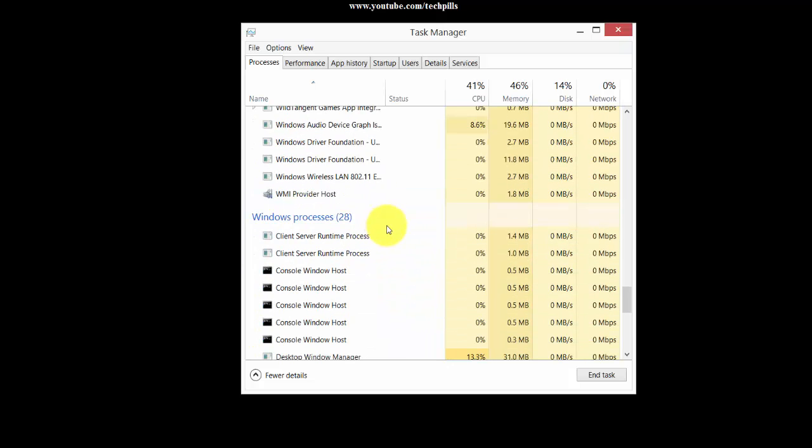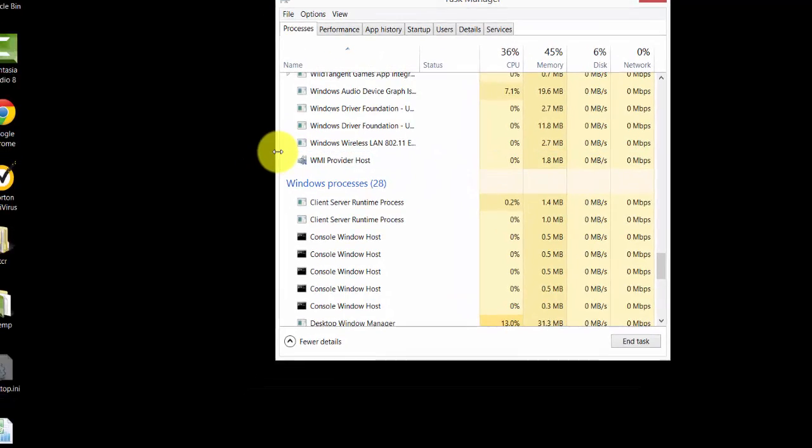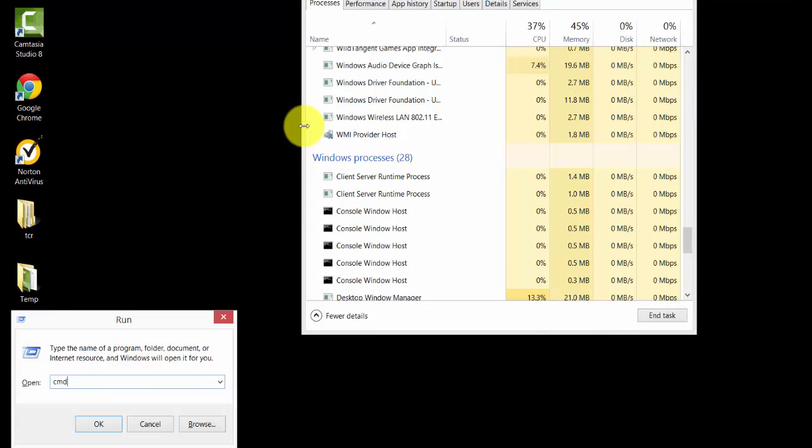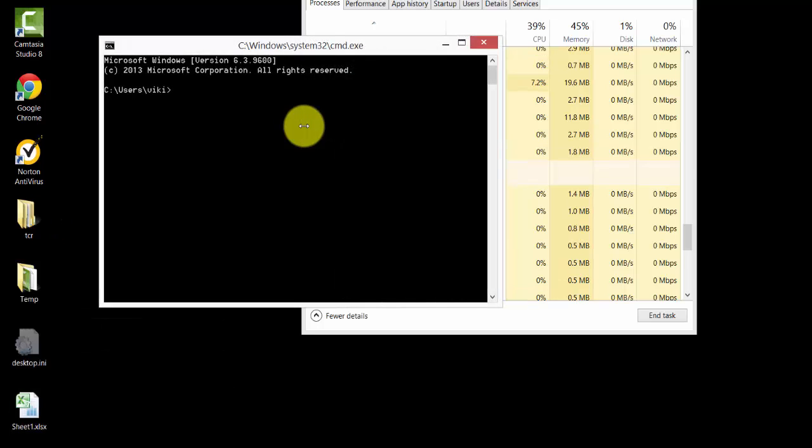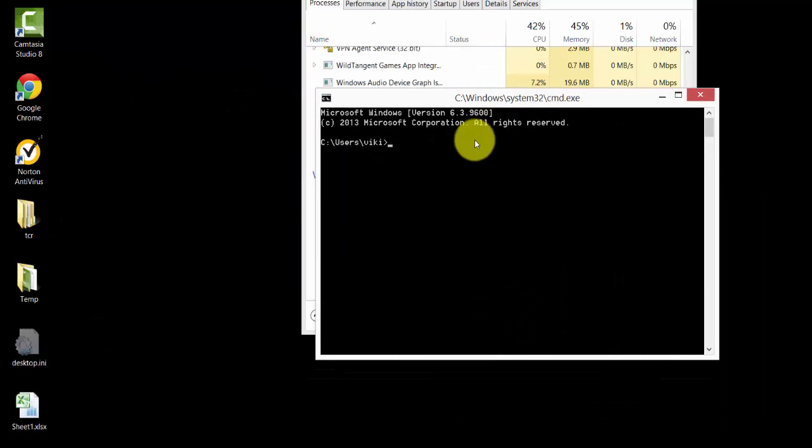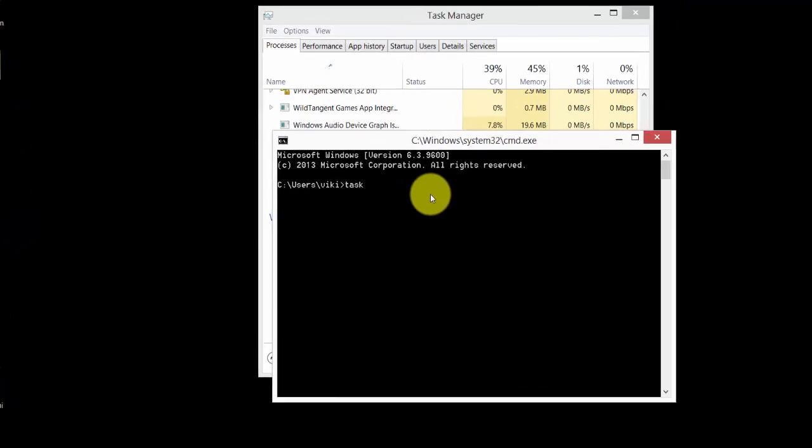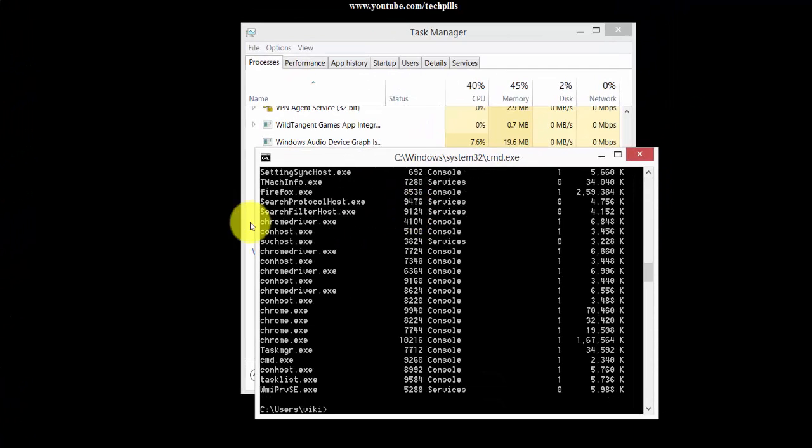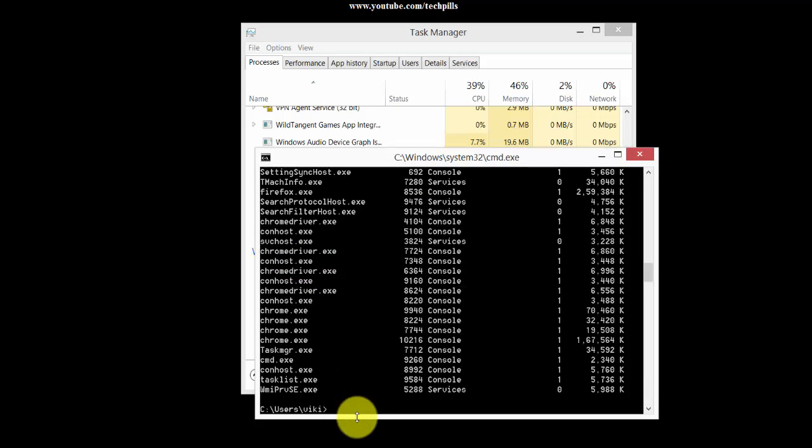If you want to kill any of these programs, you can do it permanently with a simple command. Go to CMD and open with administrator rights. Here you can see the task list - a lot of Chrome driver is open. I am going to kill this program.